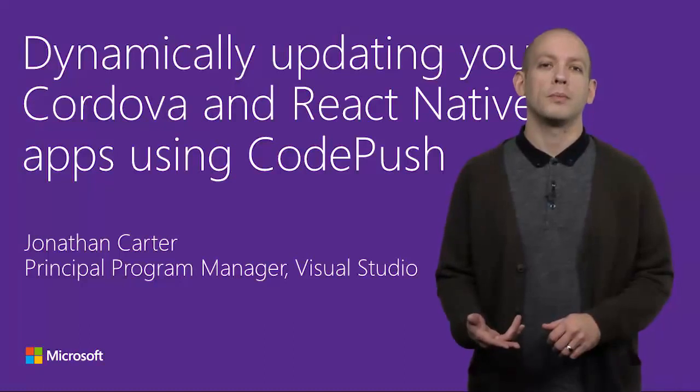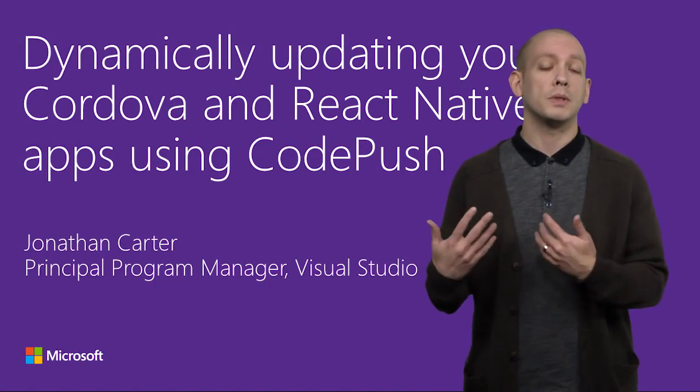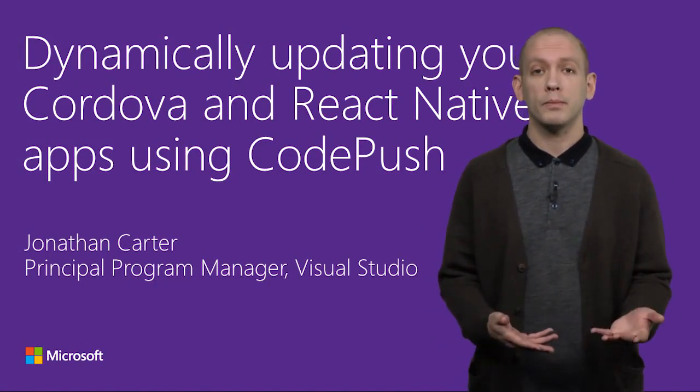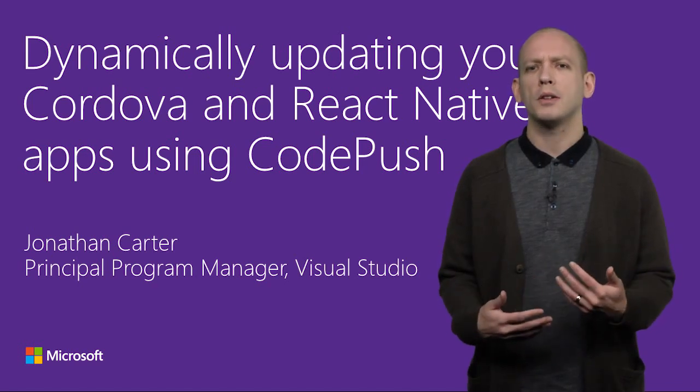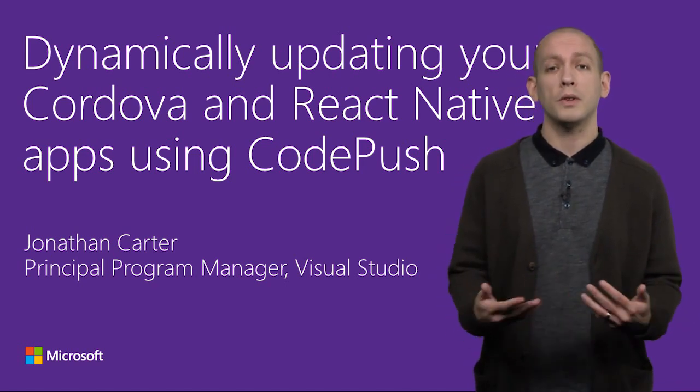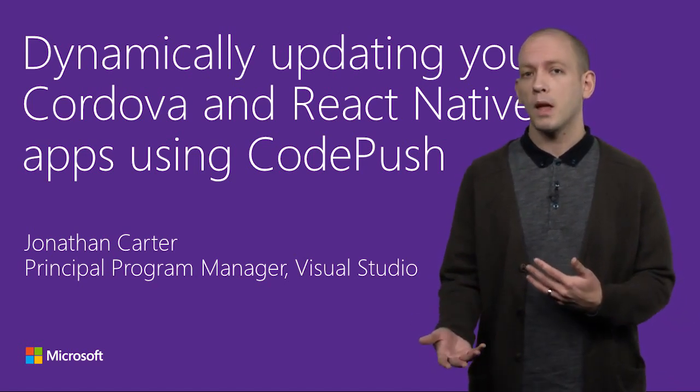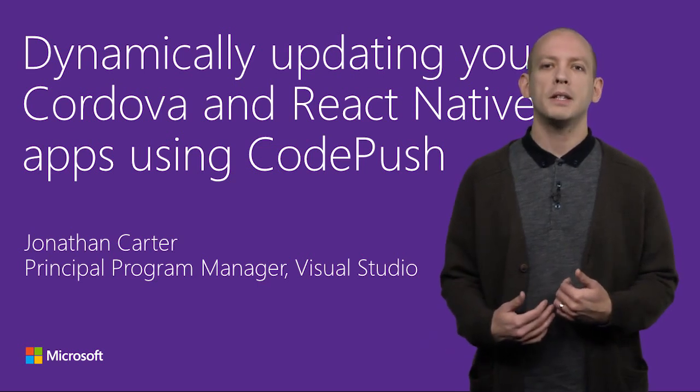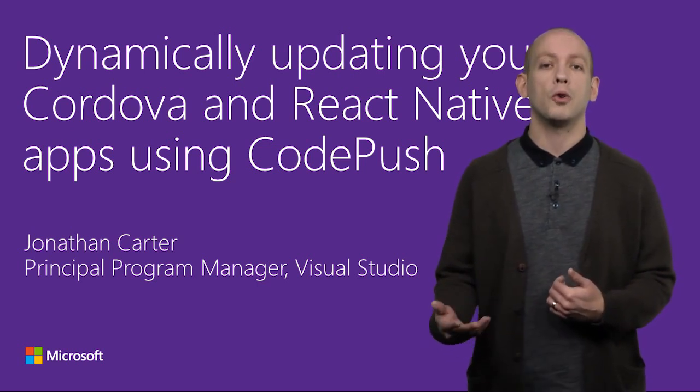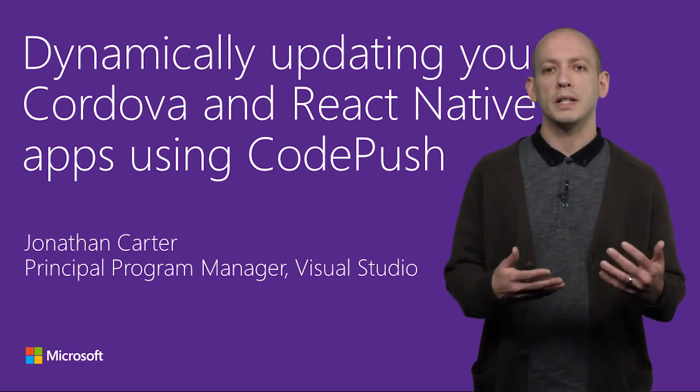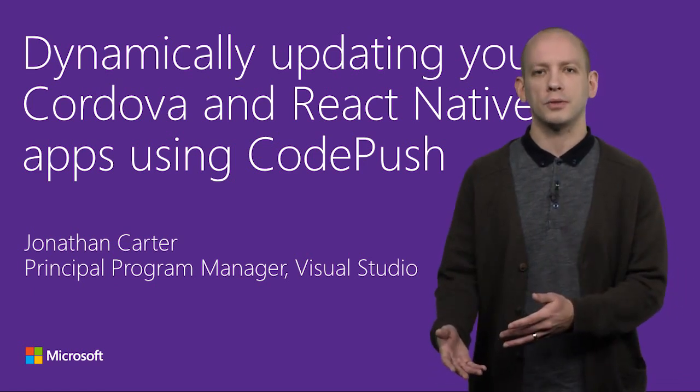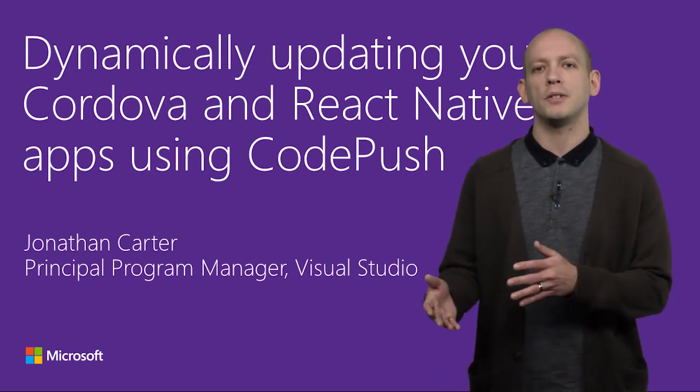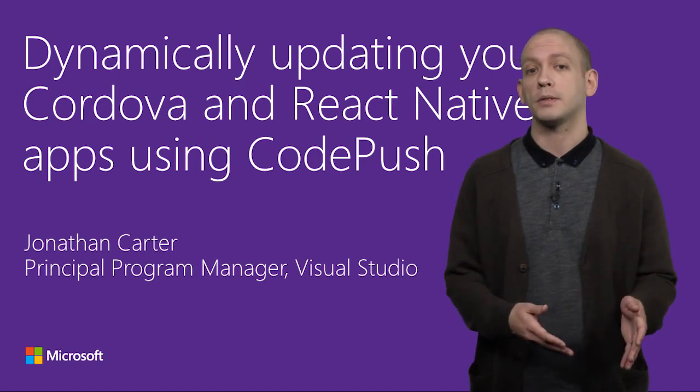As a mobile developer, have you ever found yourself wanting to release app updates more quickly? Potentially to respond to a critical bug fix, or even to flight a key new feature? I'm Jonathan Carter, and in this video, I'll show you how the CodePush service can help you engage more directly with your end users by instantly updating your Cordova and React Native apps.